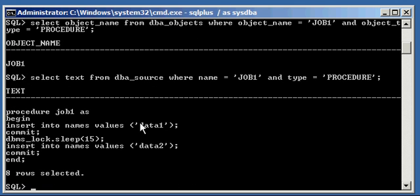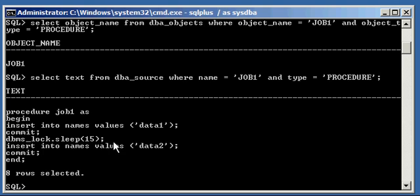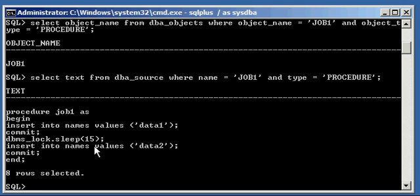We insert a row of data into the names table called data one. We commit our insert. We sleep for 15 seconds by calling the sleep procedure that's contained in the DBMS_lock PLSQL package. We insert another row of data, data two. We commit that insert, and we end our PLSQL procedure.